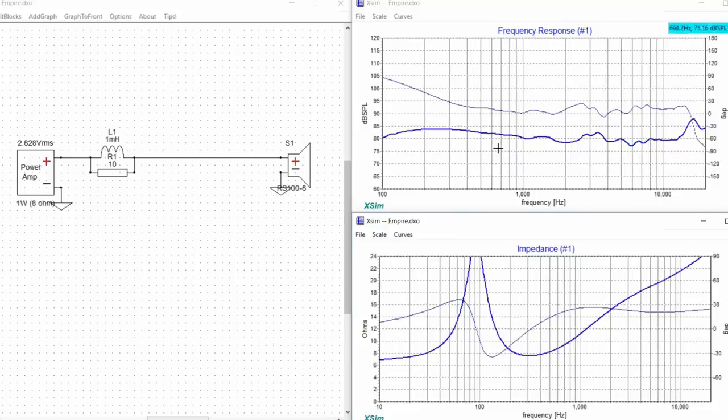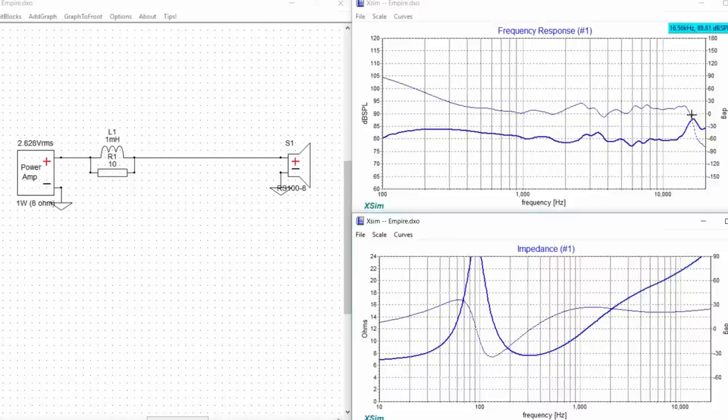Now what we want to do is look for peaks that we think might become problematic in the frequency response and as we look at the frequency response the peak that we notice that's going to be most problematic is of course this one right here at 17K. So what do we do? We add a notch filter.